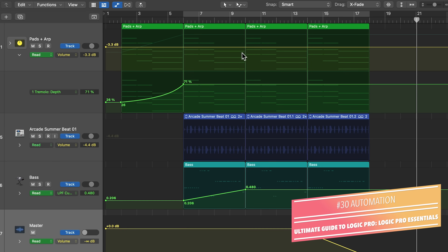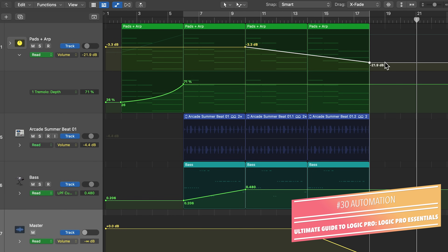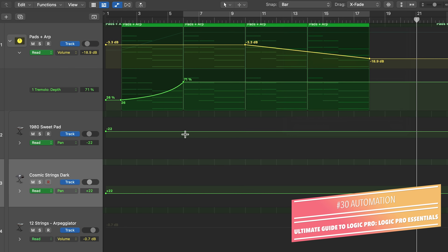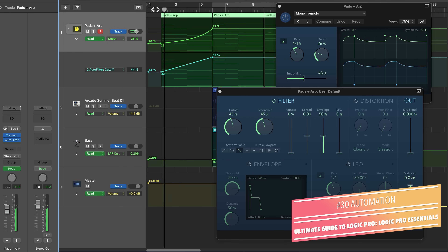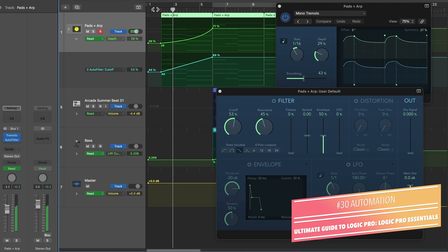Hey everyone, this is Music Tech Help Guy and in this video I'm going to show you how to use automation in Logic Pro. Automation allows you to change parameters in your mix across the timeline, so if you want to raise or lower the volume of a track over time, move pan positions, or change mix parameters for your instrument plugins or mixing plugins, you can do all of this with automation.